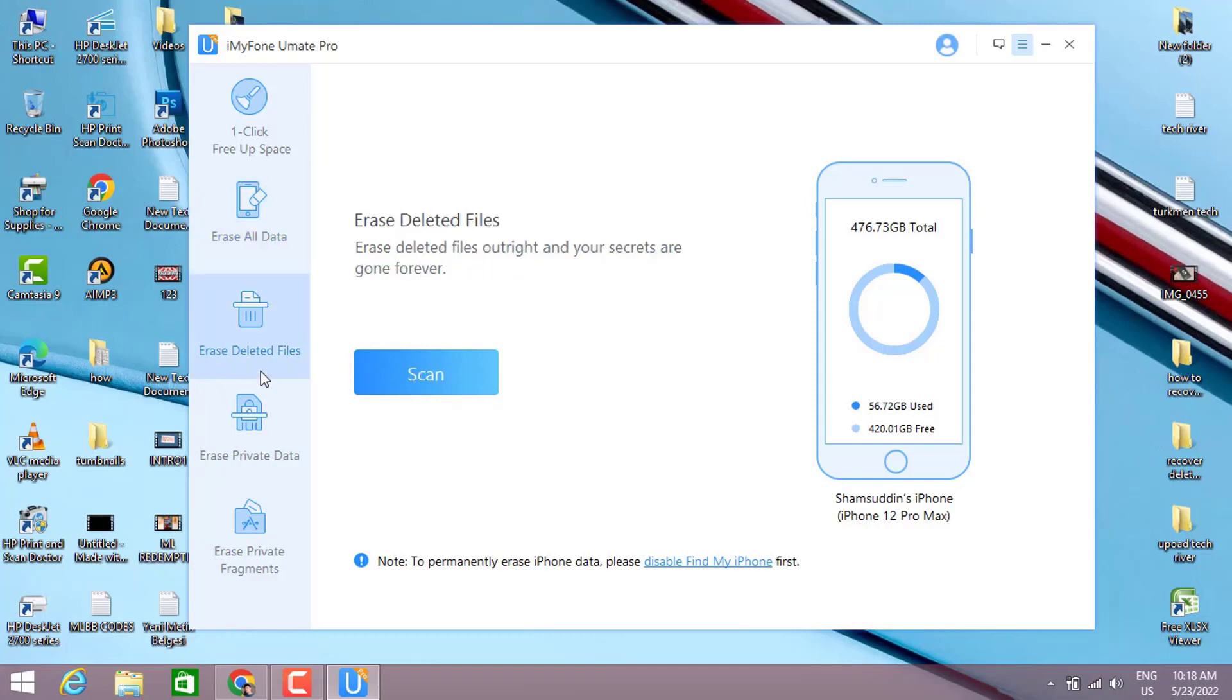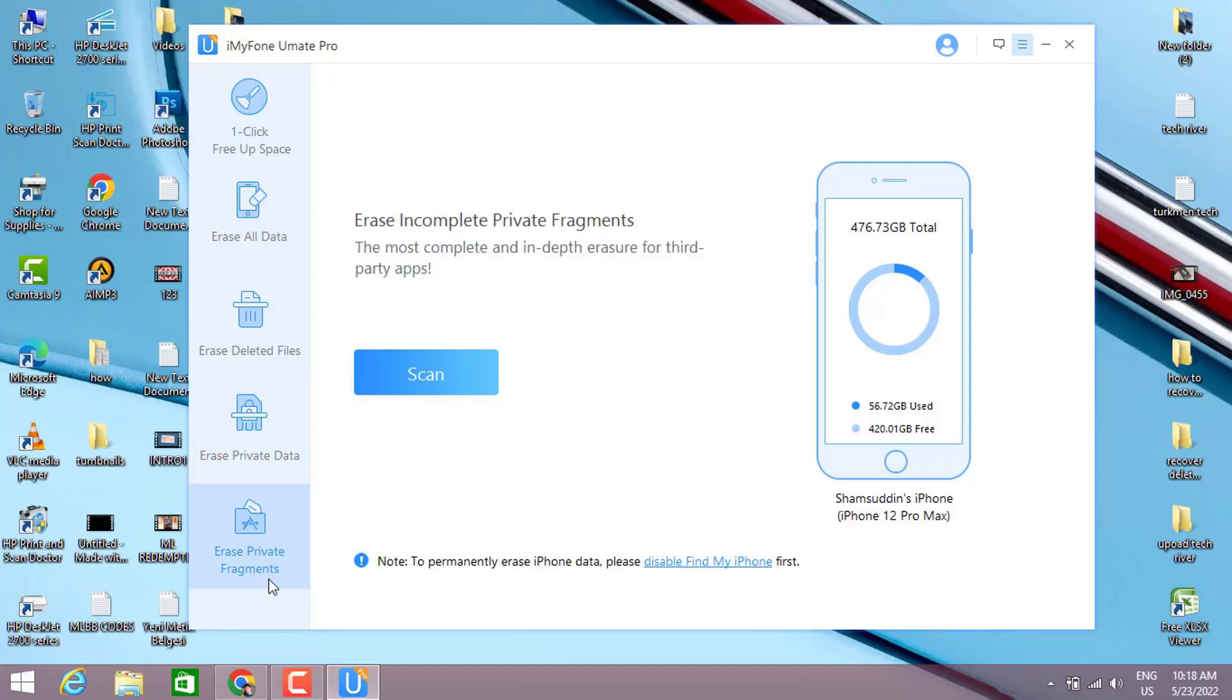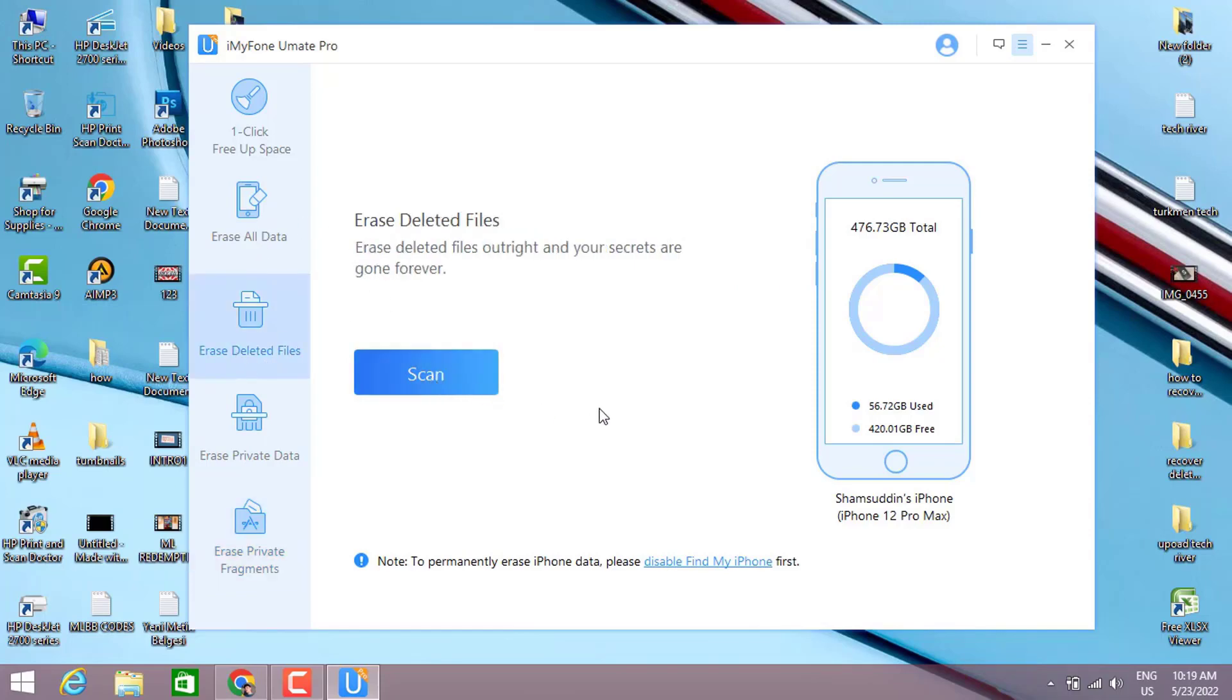The third one is about how you can erase the deleted files that still exist in your phone's storage. The fourth one is about erasing the private data. The fifth is erasing incomplete private fragments. These are all very useful features for your iPhone to clear and make your phone speed a little bit faster than before.